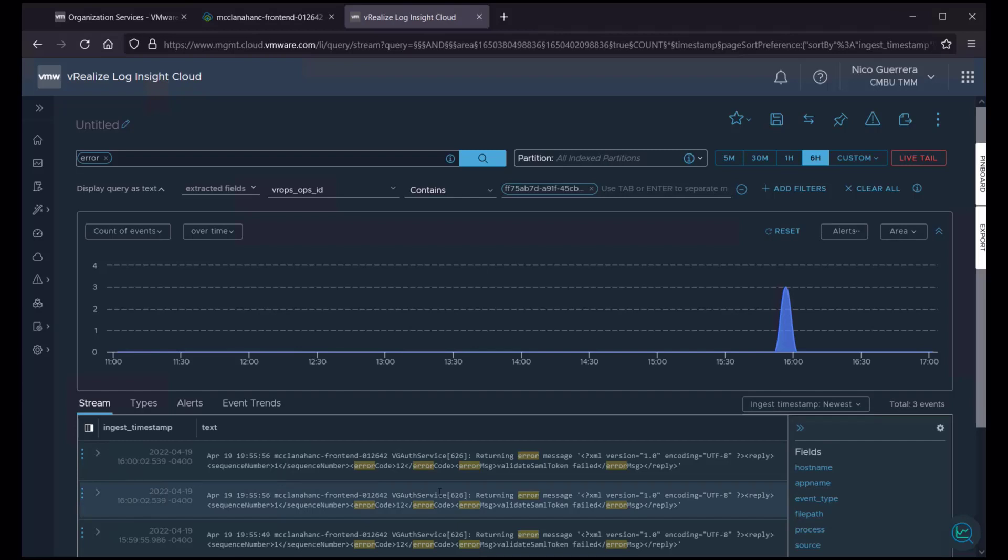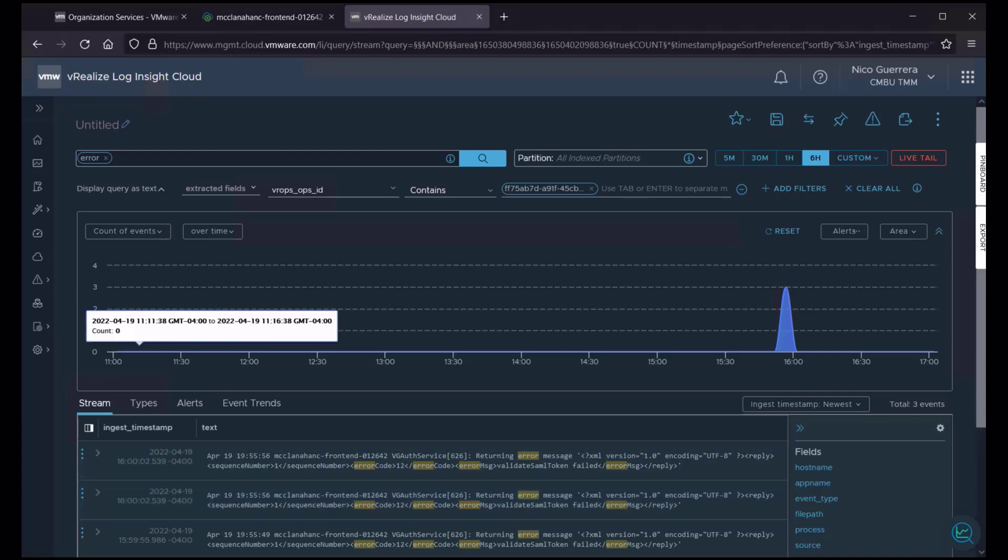So that's our quick overview of vRealize Loginsight Cloud and vROPS integration. Thank you for watching.